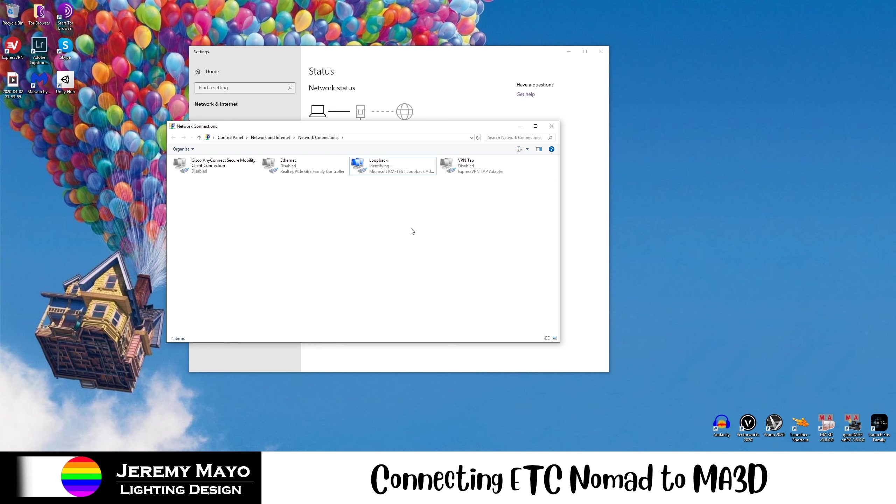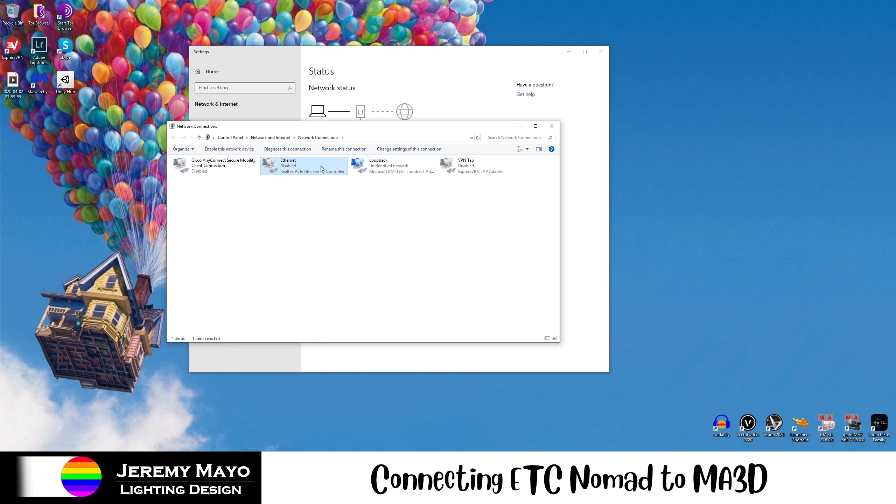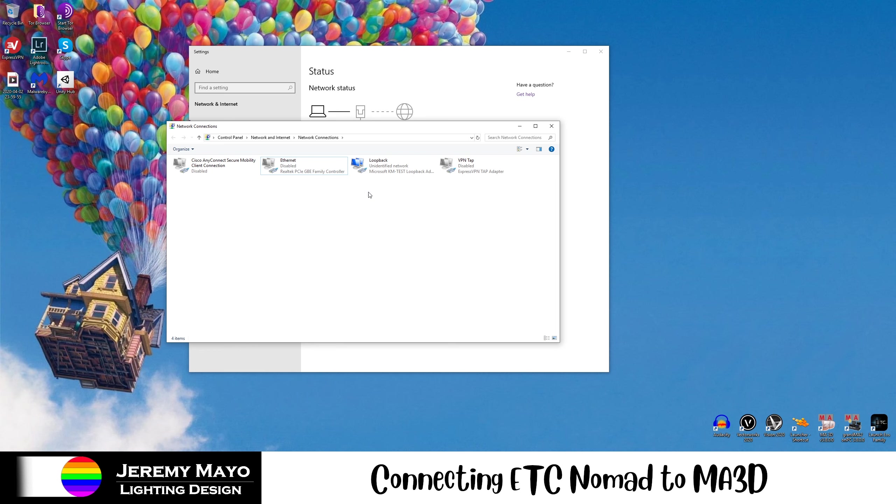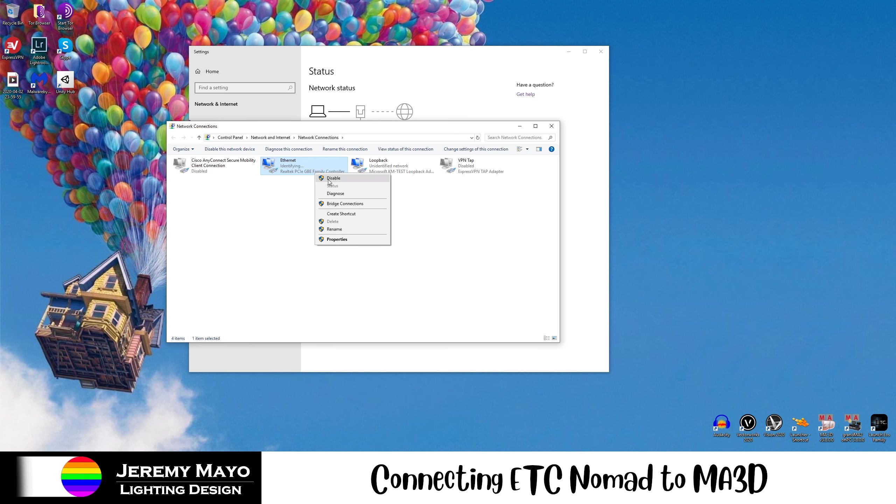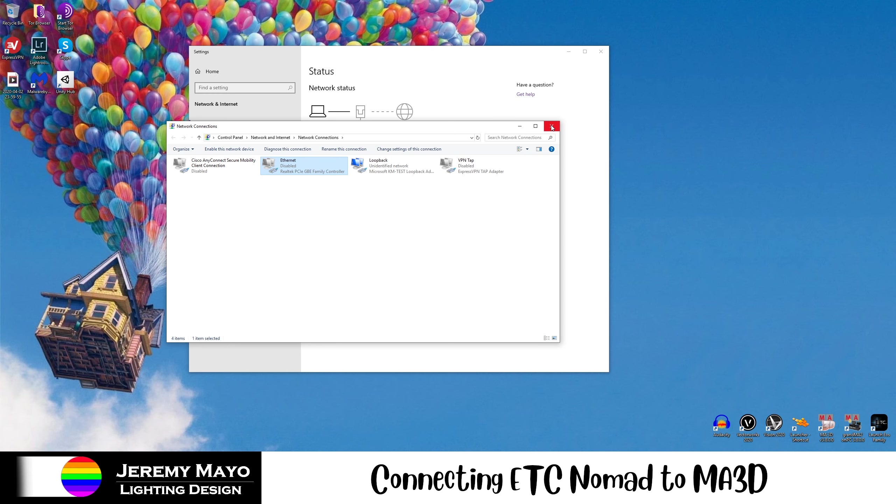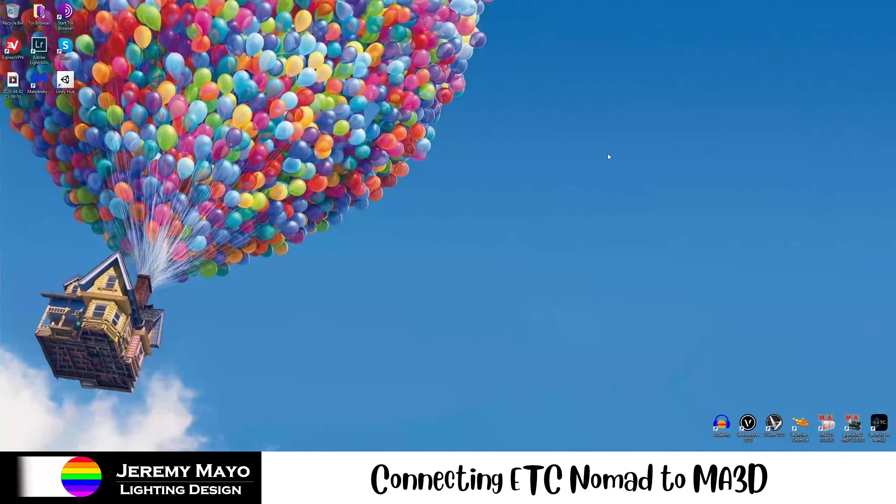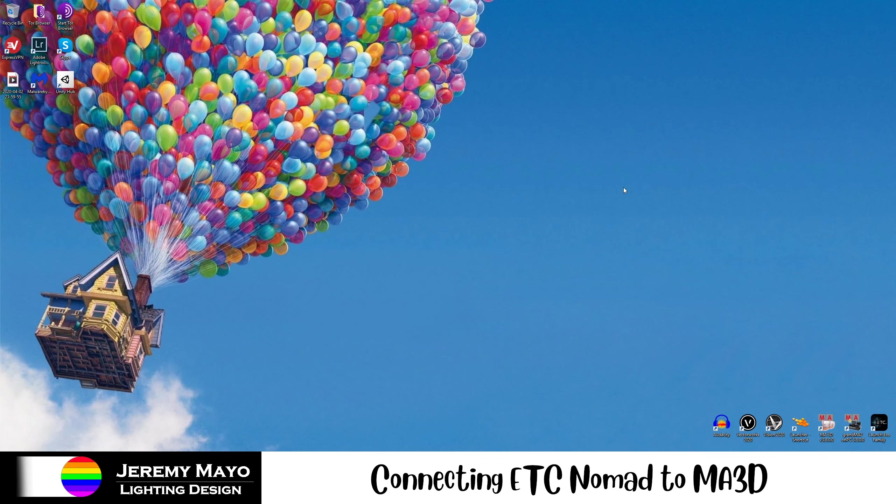Now, something very important is that this is the only network adapter that your computer is using. So what we want to do is disable any other adapter that your computer might be using. I've already done that on my computer. You can see these all say Disabled. On your device, you're going to want to right-click any of these, and instead of Enable, this will say Disable. Once that's all done, we can exit out of these, and now we can start working in our lighting software.